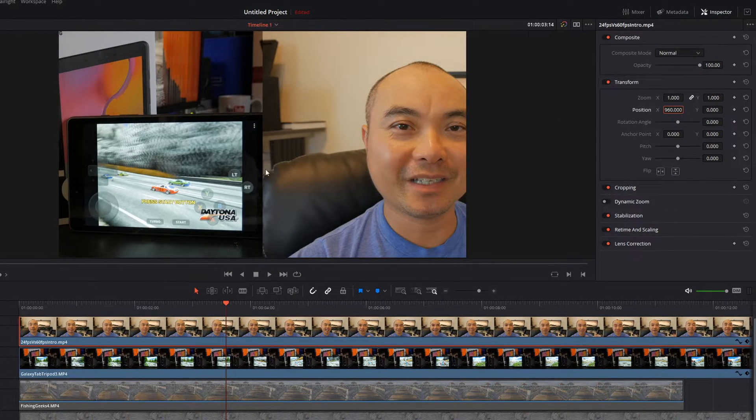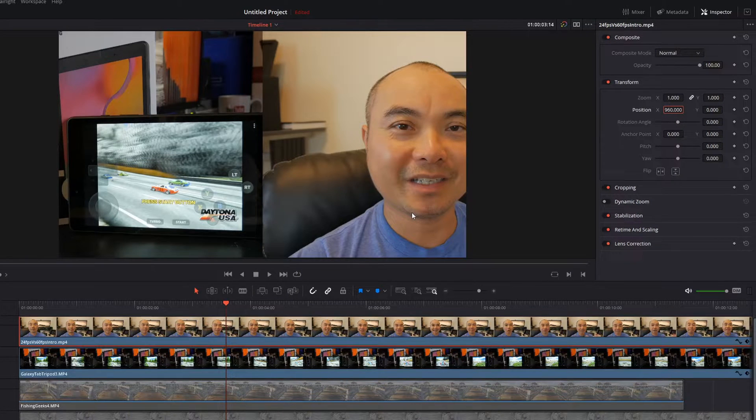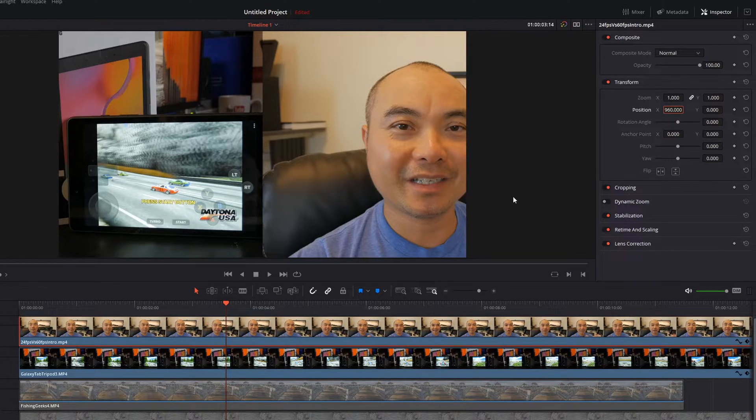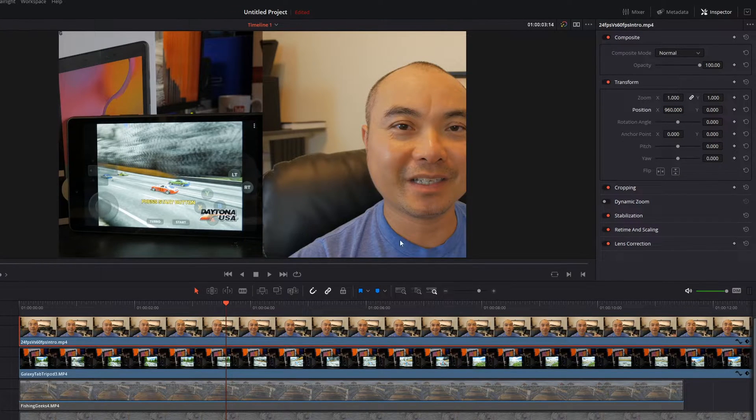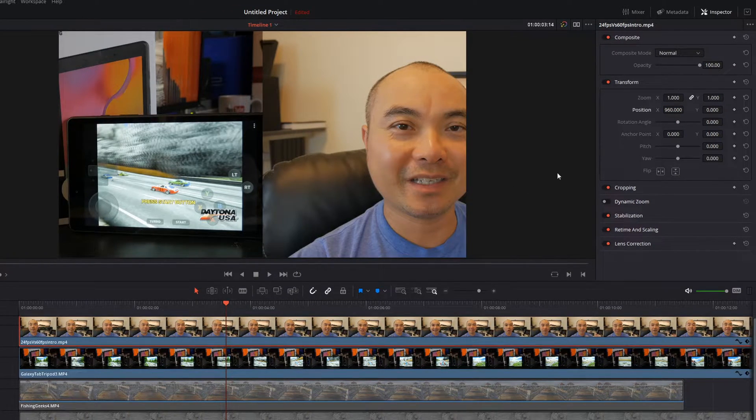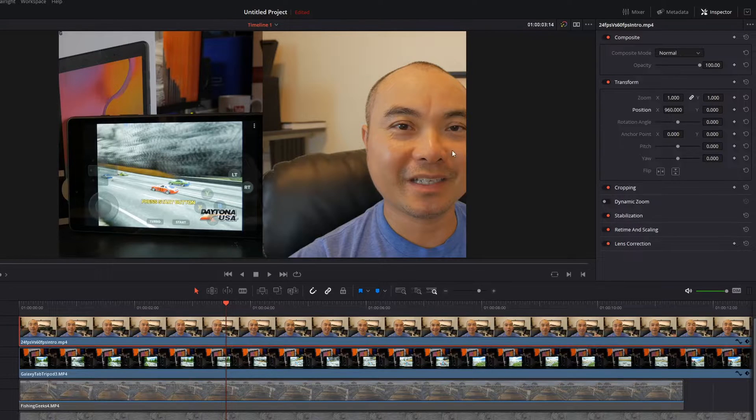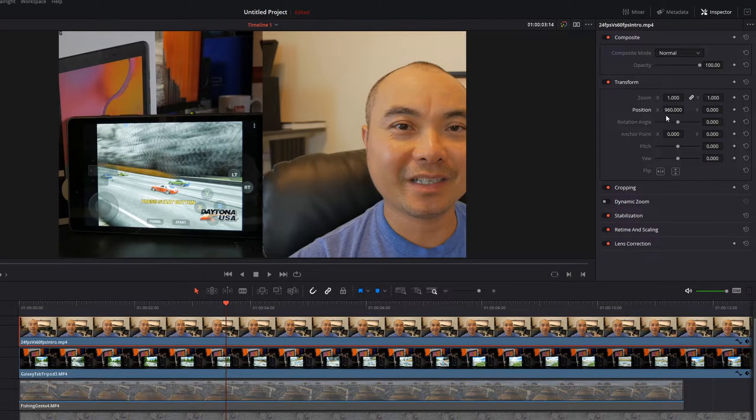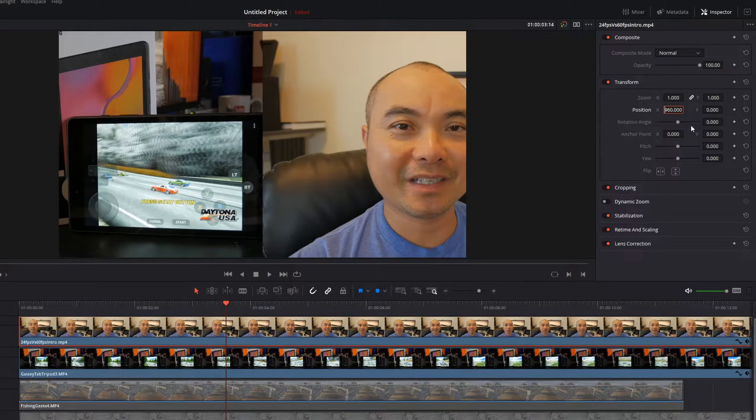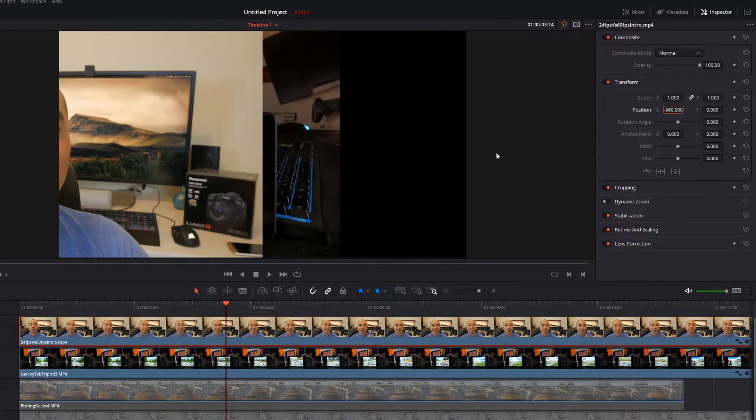So it'll go ahead and crop it to the right exactly halfway for this 1080p project file, and then if you wanted to crop to the left, all you have to do is type in negative 960 and now it's cropped to the left.